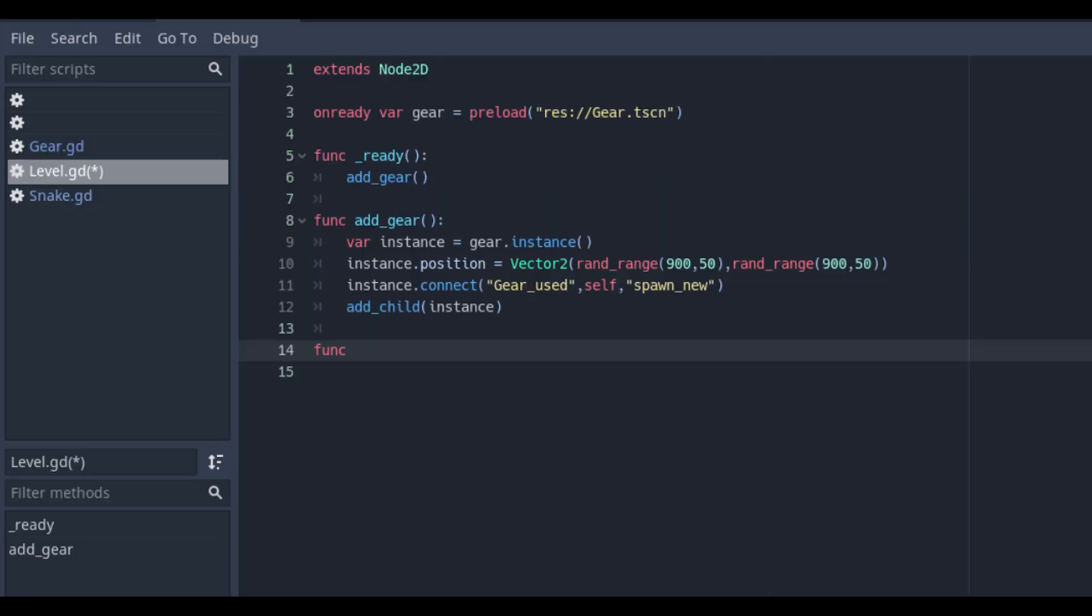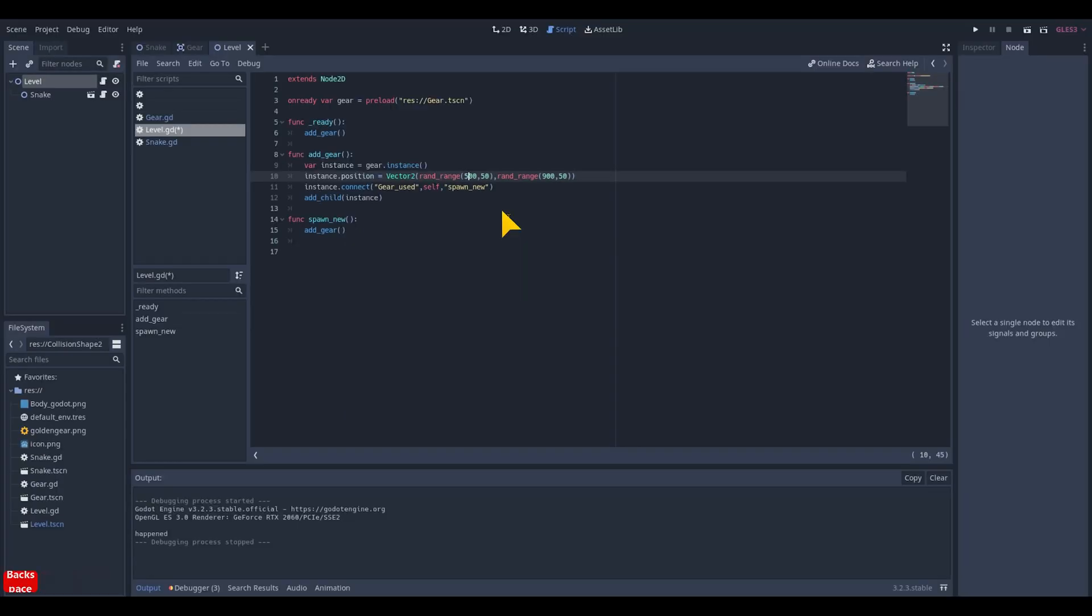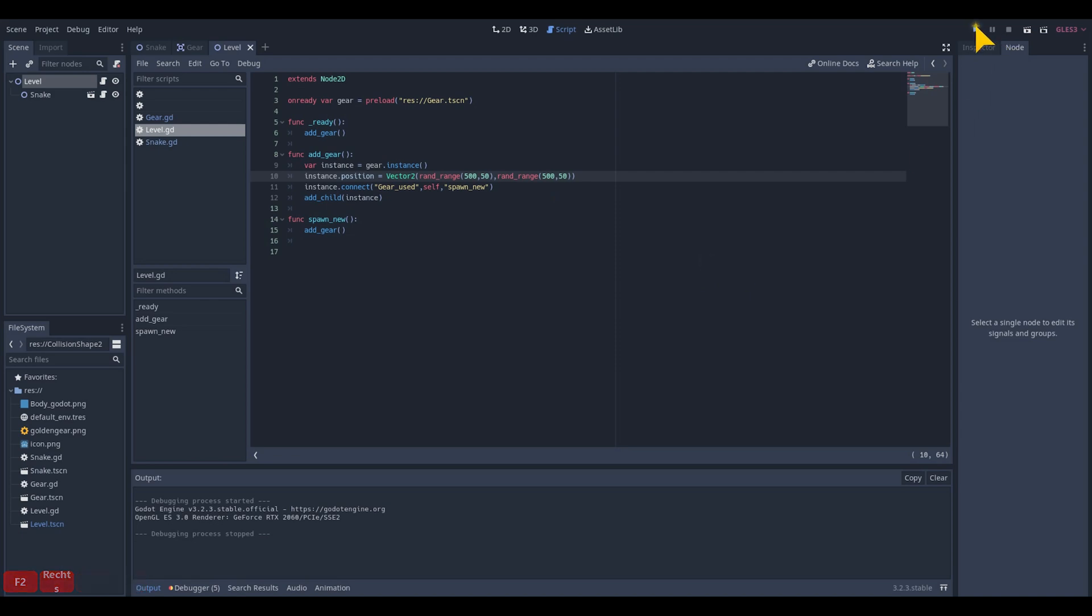In the new function we just called we will recall the add gear function. When playtesting the new code I noticed that I shouldn't use 900 and changed it into 500.